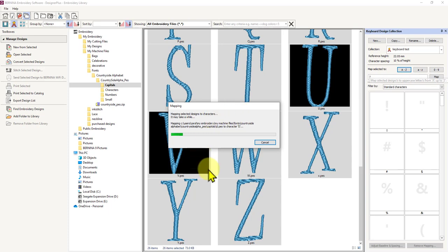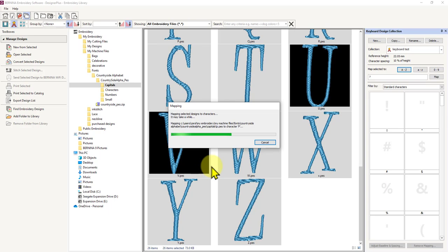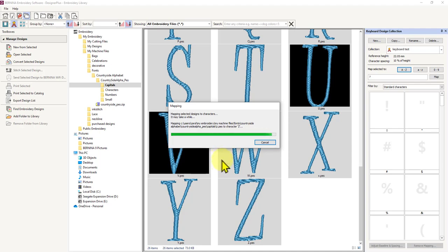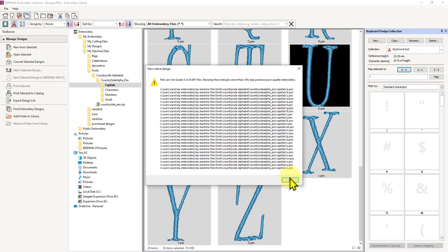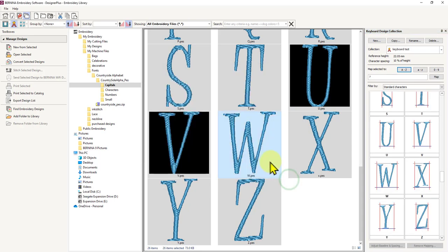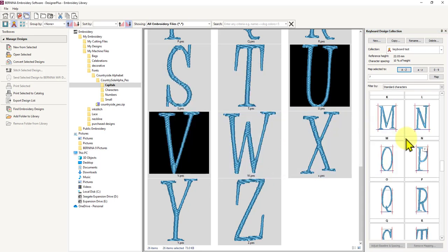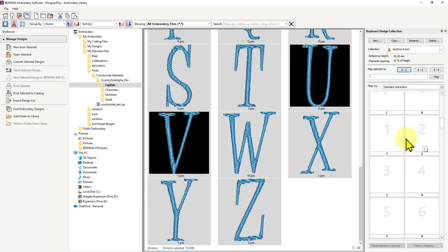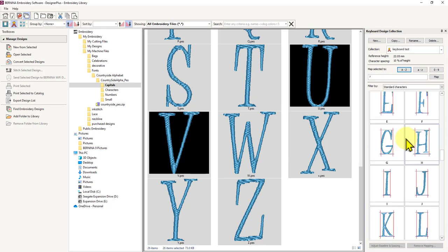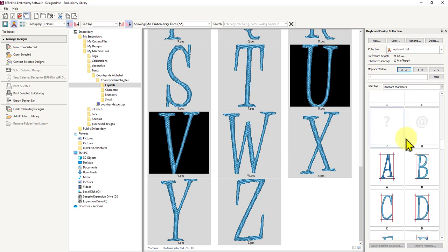Off it goes, it's as easy as that. It will come up with a notice saying that these are not grade A files at the end of this and you just click OK. You may create your own font that is grade A so you won't get this dialog come up, but just click OK on that. As you can see, all those capitals have been mapped.